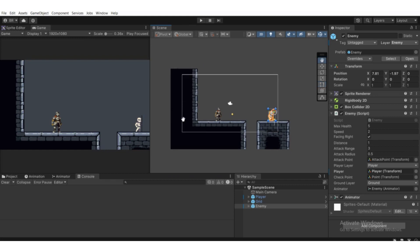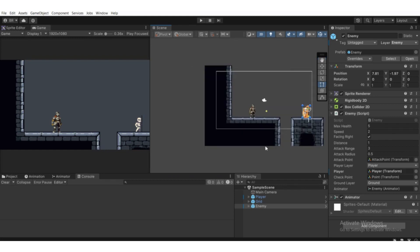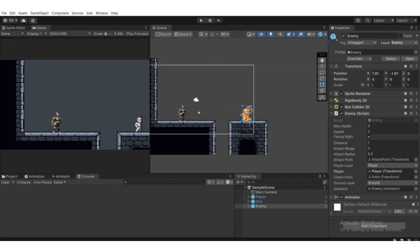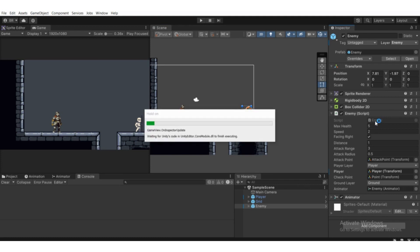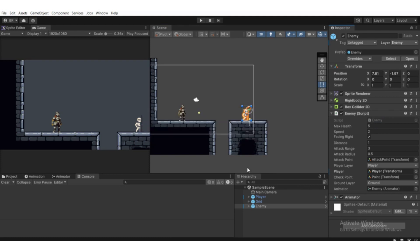In this video we're going to destroy the game object — the enemy — when its health goes to zero. We need to open up the enemy script, so double-click it to open it up in Visual Studio.